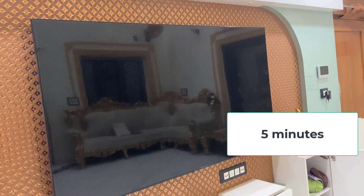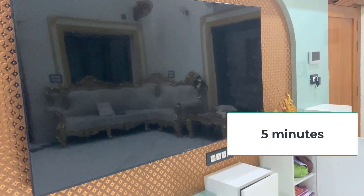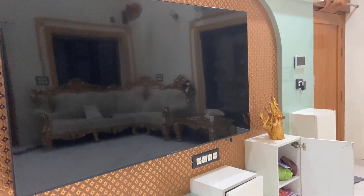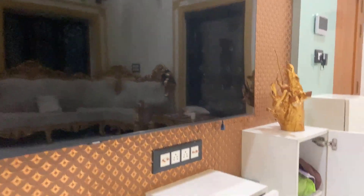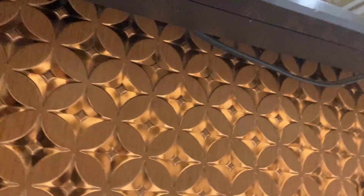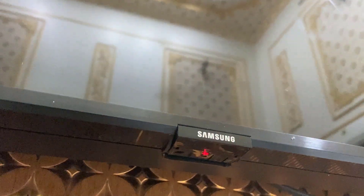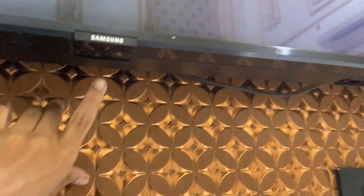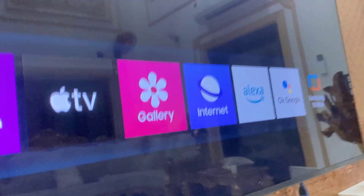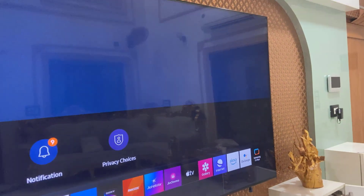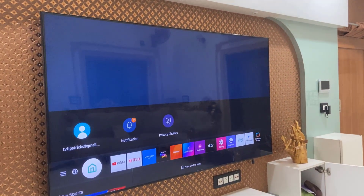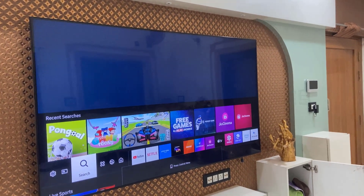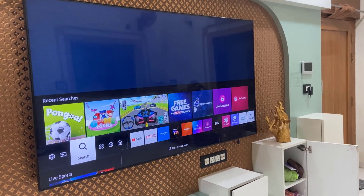Don't use the remote and don't release the button — press and hold the power button for 30 seconds. After this, wait for five minutes. After five minutes, turn on your TV using the physical power button, not the remote. As you can see, my TV is turned on now. Try to install the app — this is a powerful method.